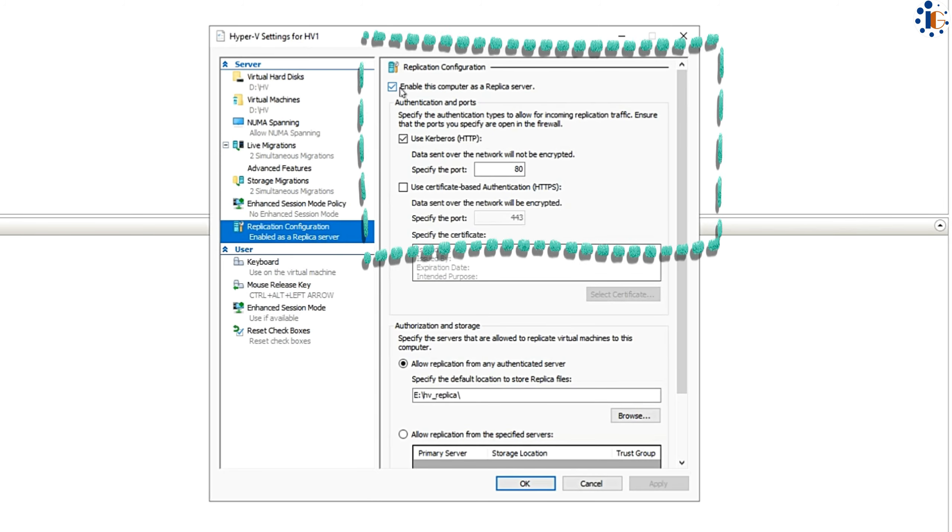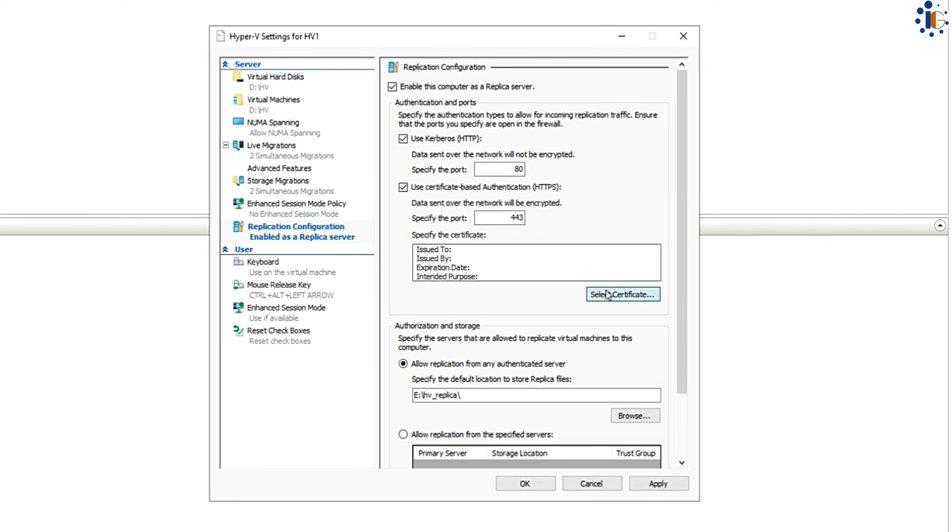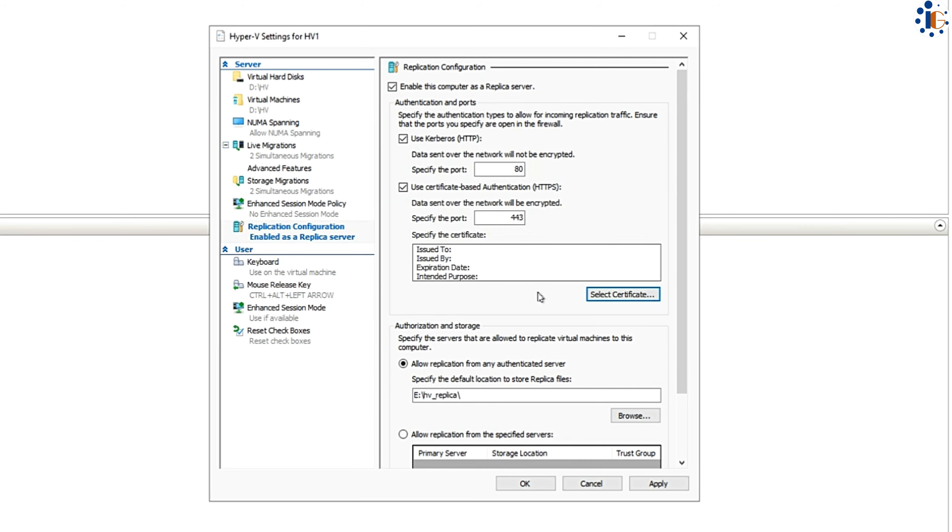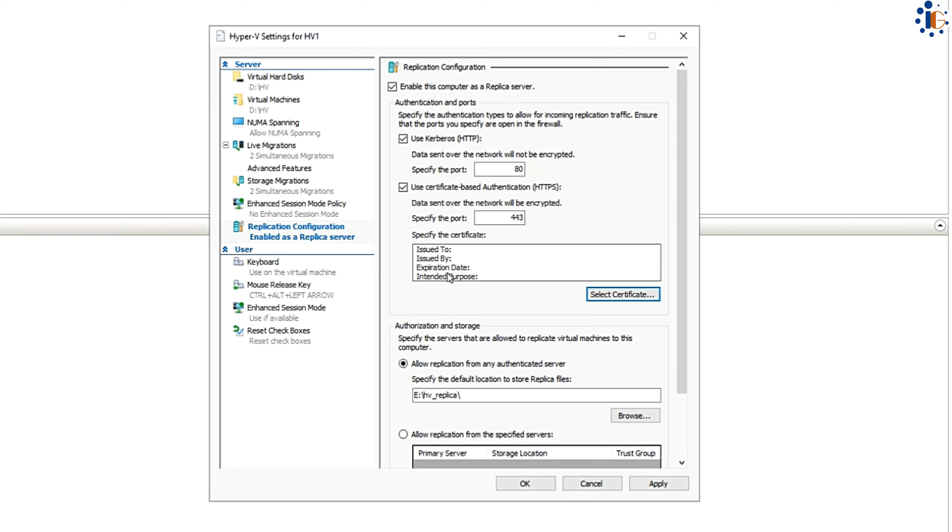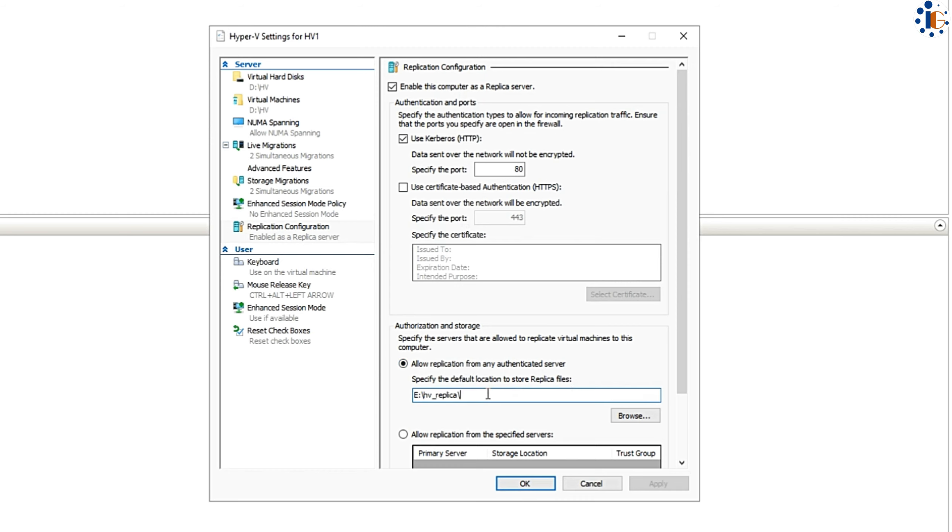In this demo, I am using the HTTP protocol, but you can also opt for HTTPS for encryption during replication. You can set the storage path for VM replication here as well. Now, we are ready to start the replication process.